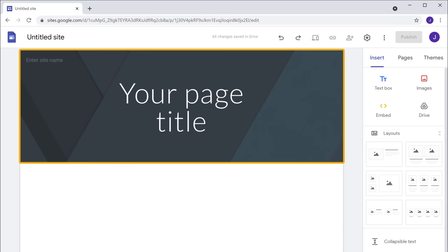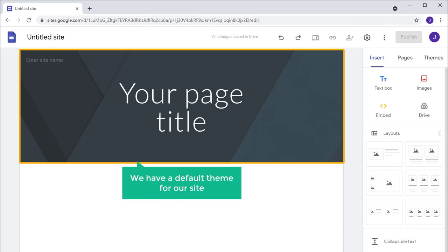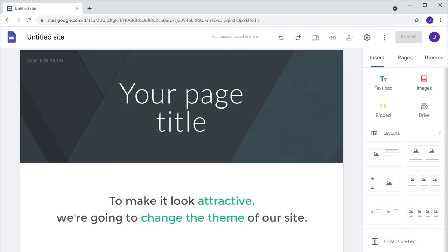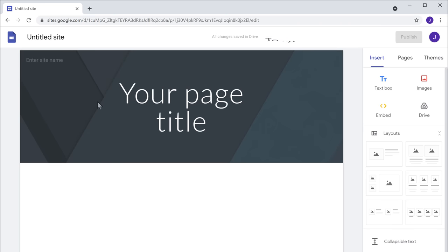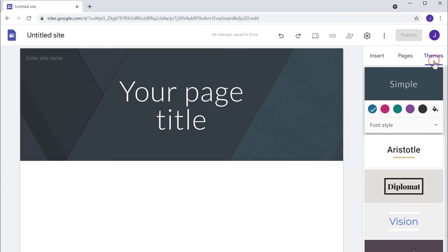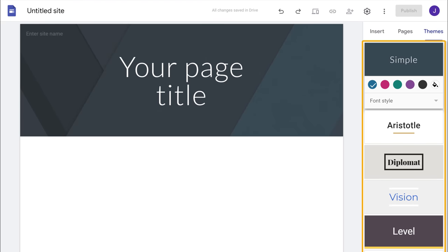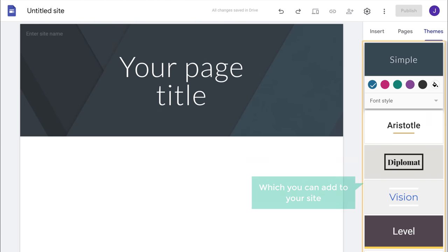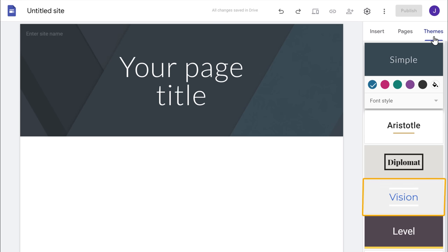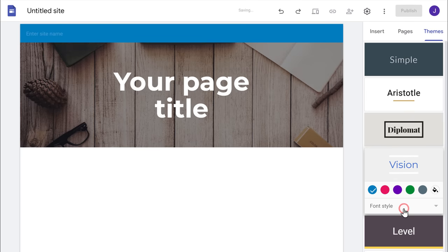Here as you can see, we have a default theme for our site. Now to make it look attractive, we are going to change the theme. So to change the theme, just go to Themes and you will get different themes which you can add to your site. Select any theme you like — let's say you like this theme, just click on it, and the theme will be changed.